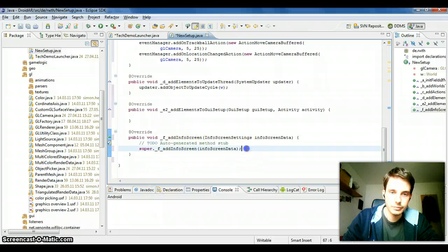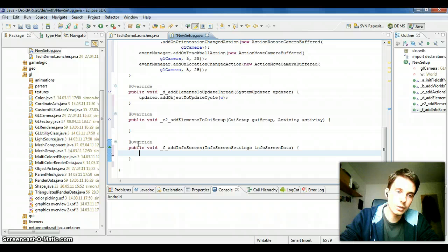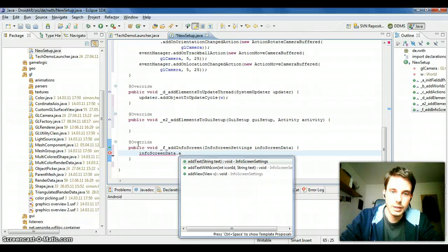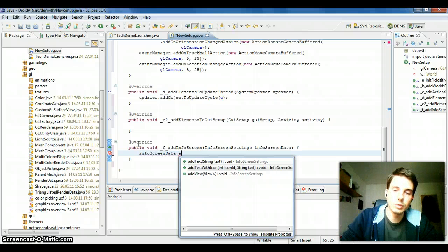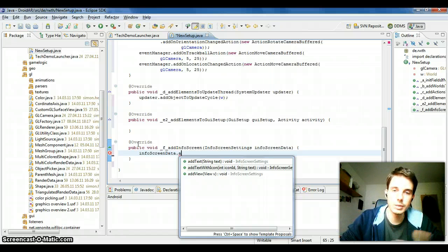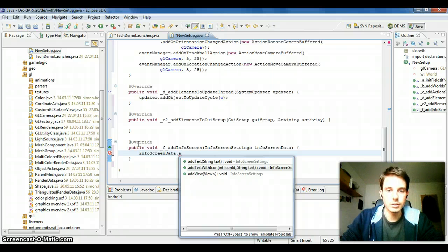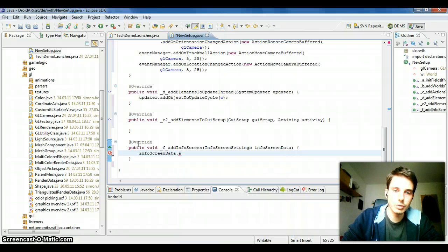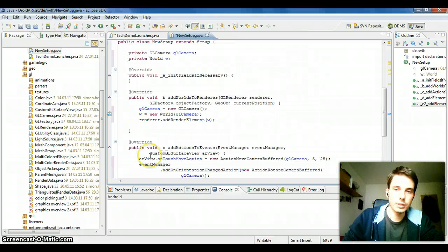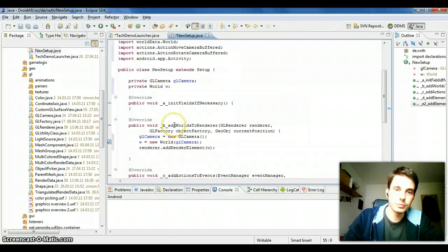Another important thing is the 'addInfoScreen' method. You can display a small info screen to the user when starting the AR activity, by just adding information with 'addText' or 'addTextWithIcon'. This information is displayed nicely to the user when the AR activity launches. I use this often to display instructions such as how to calibrate the compass. If you don't need it, just don't implement it and it won't be shown.